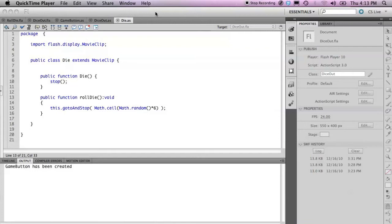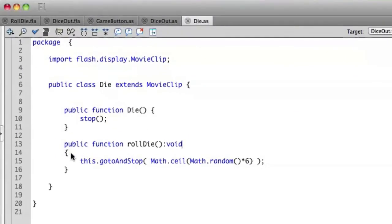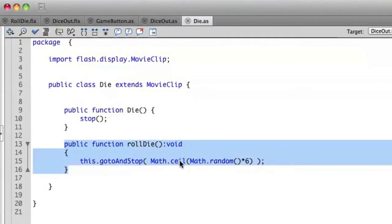When we created the die class, we have a rollDie public function here which is generating a random number and assigning that to the goTo and stop method. So this will work visually, but the die has no real value. That's because we're not storing this random number anywhere in our project.